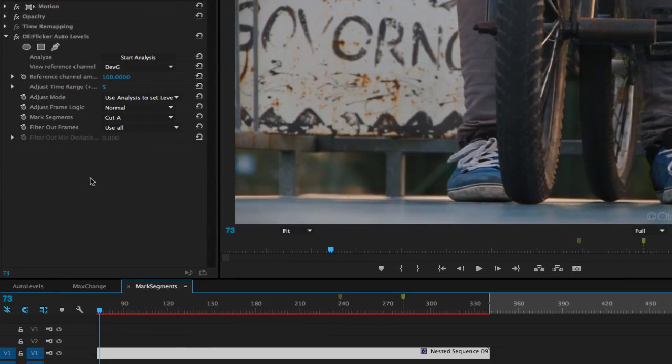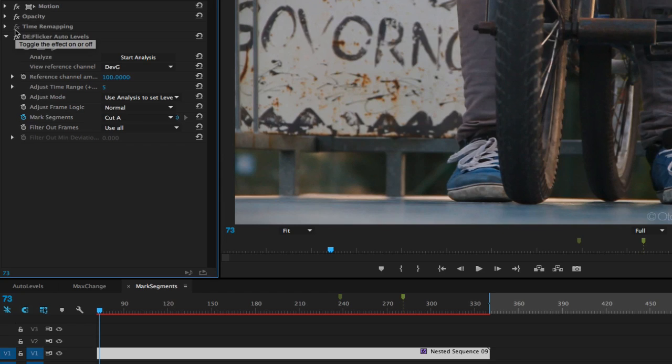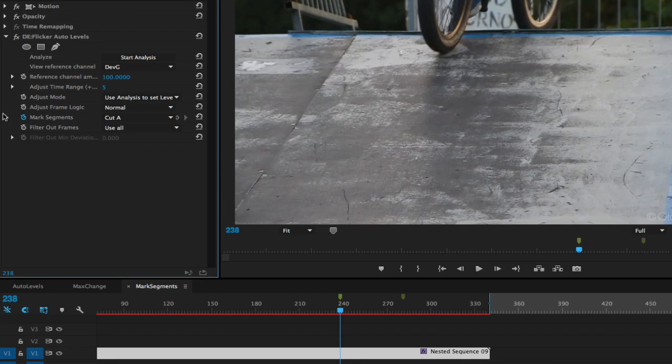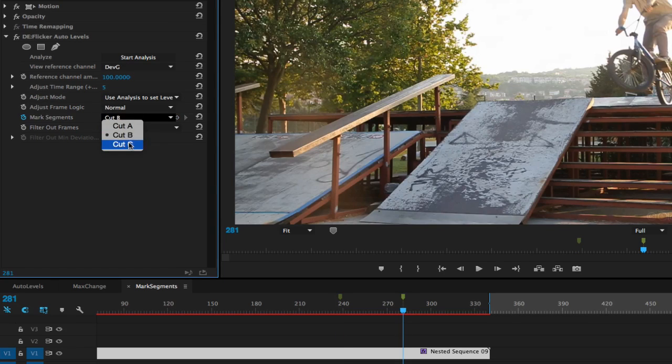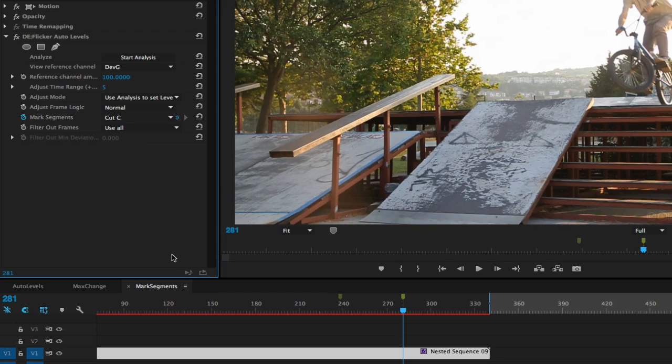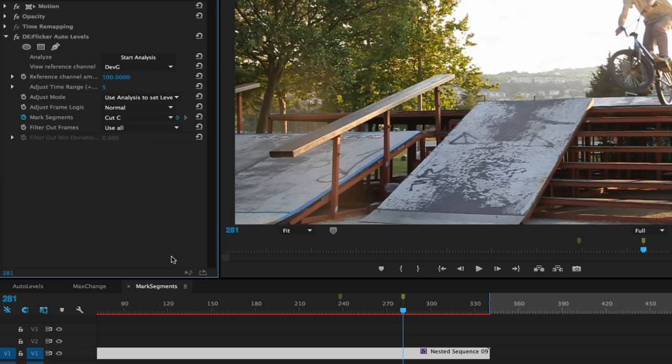The way you can tell DeFlicker internally that there are three different clips is to use the Mark Segments menu. You will just select the stopwatch to activate animation and choose Cut A, and then at the next cut you'll choose Cut B, and Cut C for the next, and so on. Note that the cut letter A, B, or C is arbitrary as long as it's different each time. This will tell DeFlicker internally that there is a new clip, and it needs to recognize the transition point.